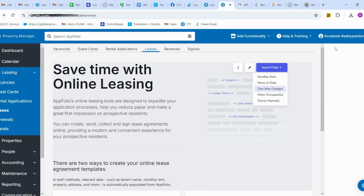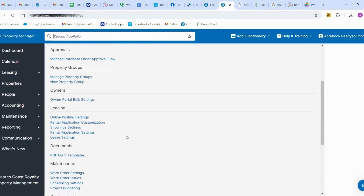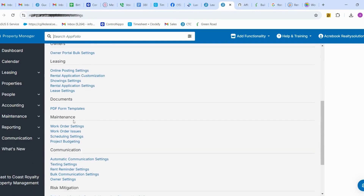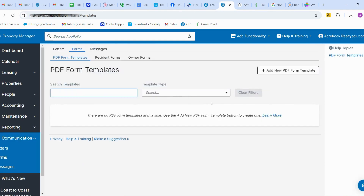Go to Settings, then General Settings, where you can see the option called PDF Form Template. Here you can see any existing documents, or you can add a new document as a new PDF form template.